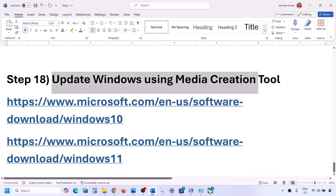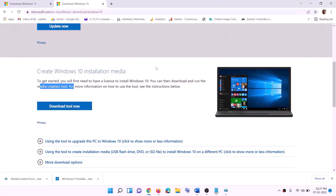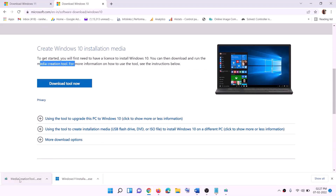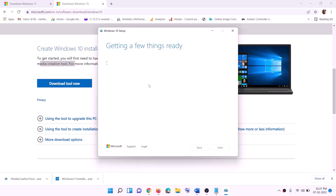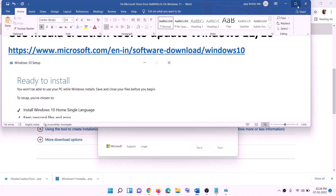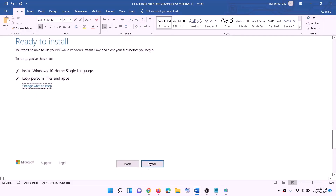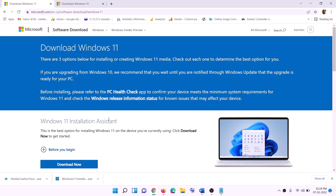If nothing is working, you can update Windows using the Media Creation Tool. For Windows 10, go to the Microsoft website link provided in the description, click Download Tool Now, run the exe file, click Accept, keep 'Upgrade This PC Now' selected, click Next, and let it download Windows 10 with the latest updates. Before installation you'll see a 'Ready to Install' screen — the option to keep personal files and apps will be checked by default so you won't lose data. Click Install.